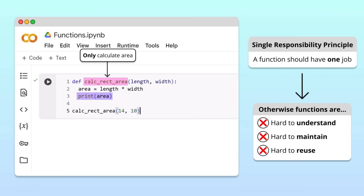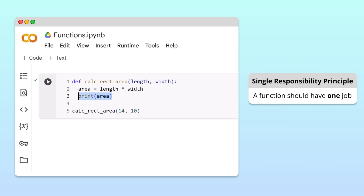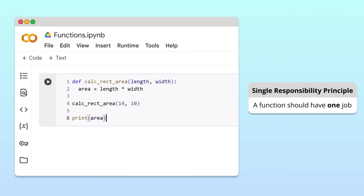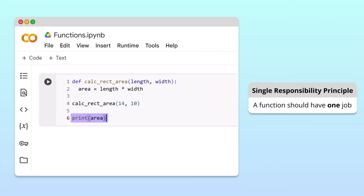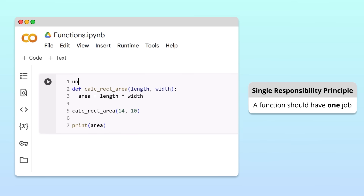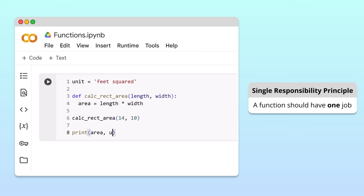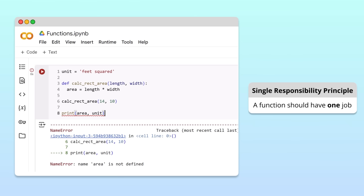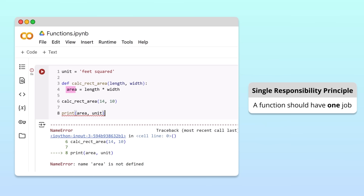To keep our function focused on calculation, let's move the print statement to the main program. This way, our function only calculates the area, and we can control how to print the results in the main program. For example, the main program can print the area along with a unit. This is a better way to structure our program, but there's a problem. If we run the cell, we get an error at the print statement — Python says the variable area is not defined. But we did create area inside the function, so why can't we use it?